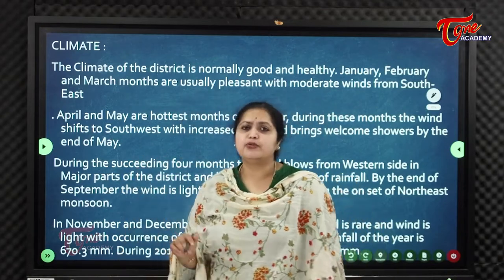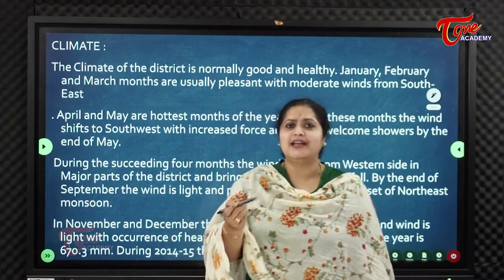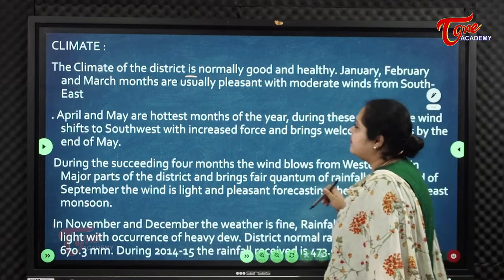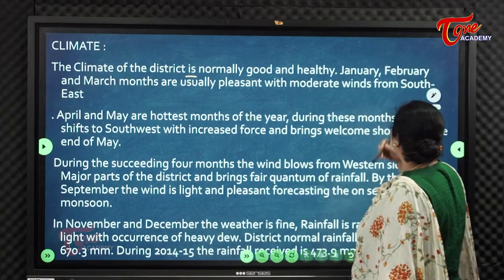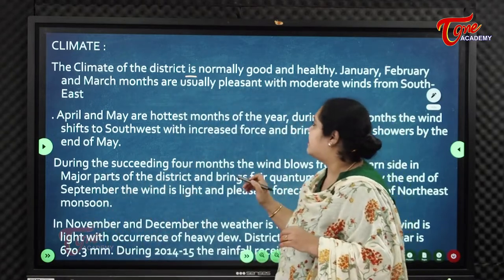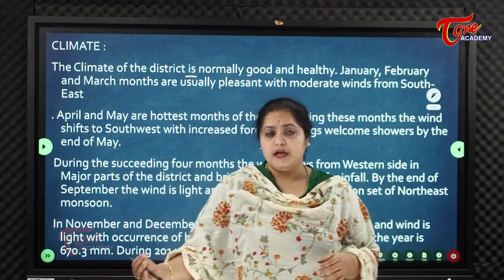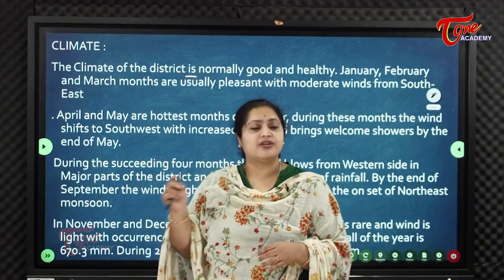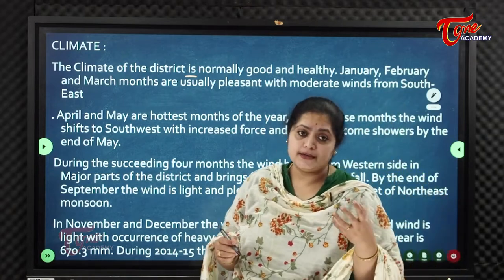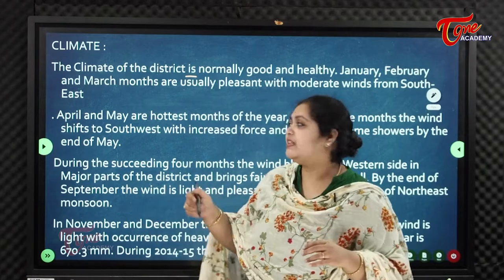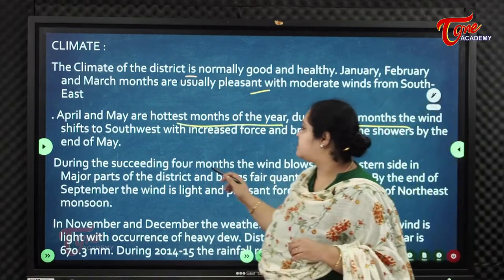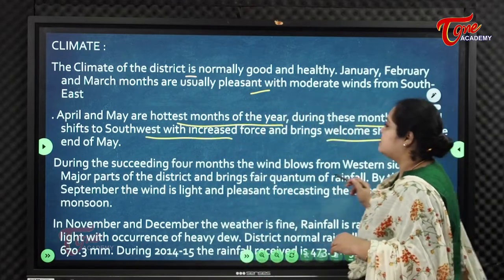Karnool is part of Rayalaseema, which predominantly has a dry climate. The climate of the district is normally good and healthy. January, February, and March are usually pleasant months with moderate winds from the southeast — ideal months for tourism. April and May are the hottest months of the year, when winds shift to the southwest with increased force.